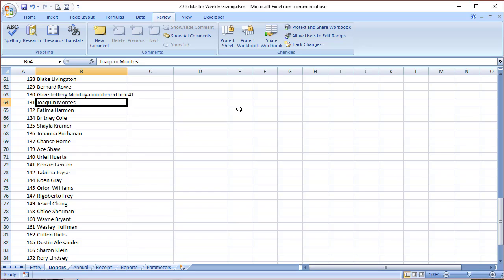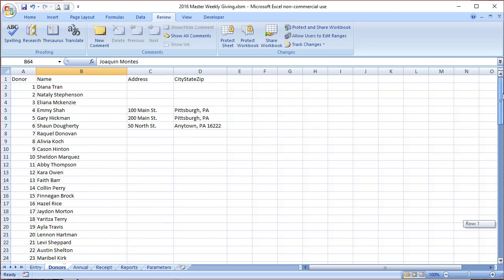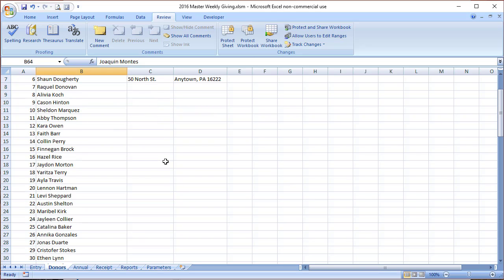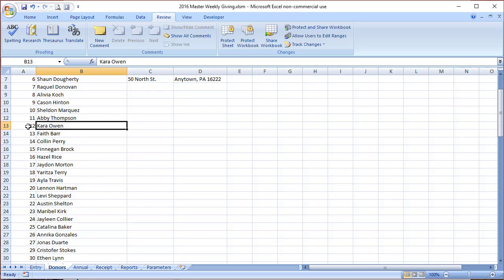Let's look at another example. That would be a case where Levi Shepard, number 21, is getting married to Kara Owen, number 12. So we really want to merge these two.